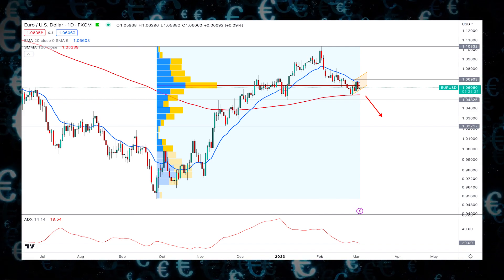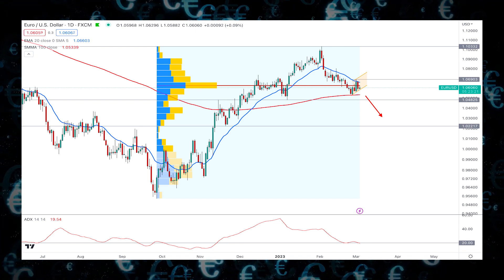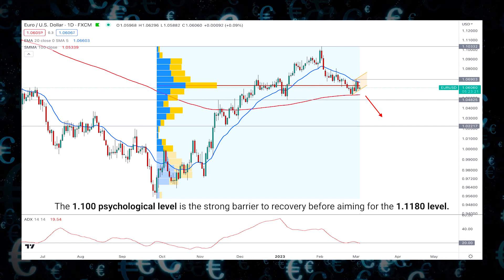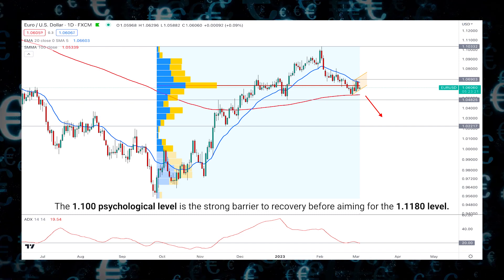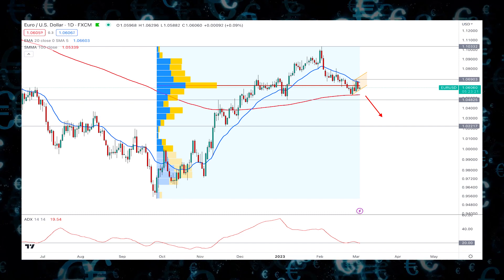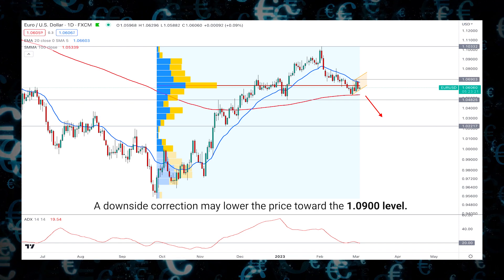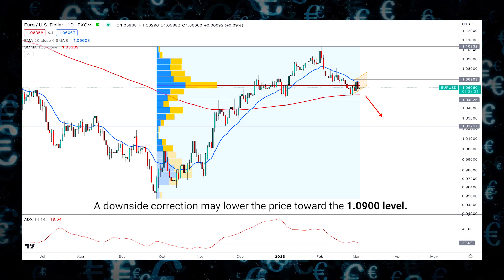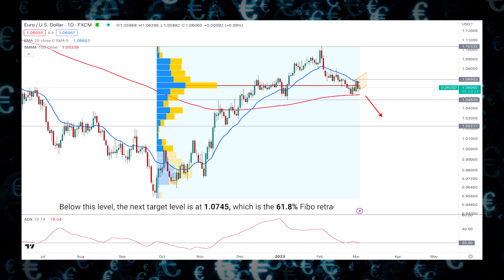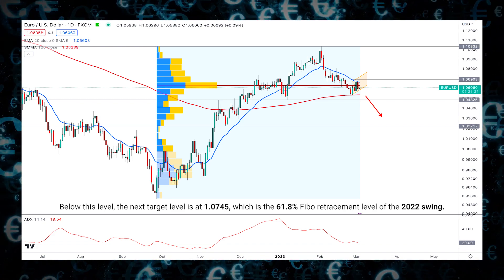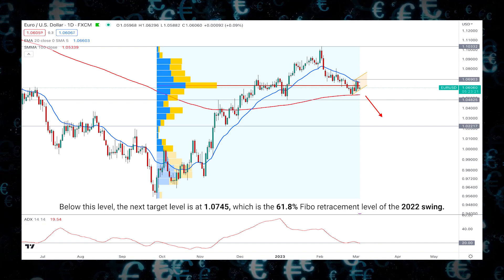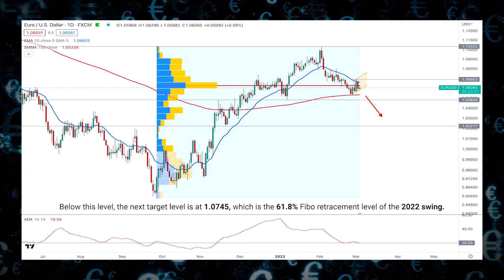As per the current bullish outlook, the 1.10 psychological level is the strong barrier to recovery before aiming for the 1.11 level. On the other hand, a downside correction may lower the price toward the 1.09 level. Below this level, the next target is at 1.07, which is the 61.8% Fibonacci retracement level of the 2022 swing.